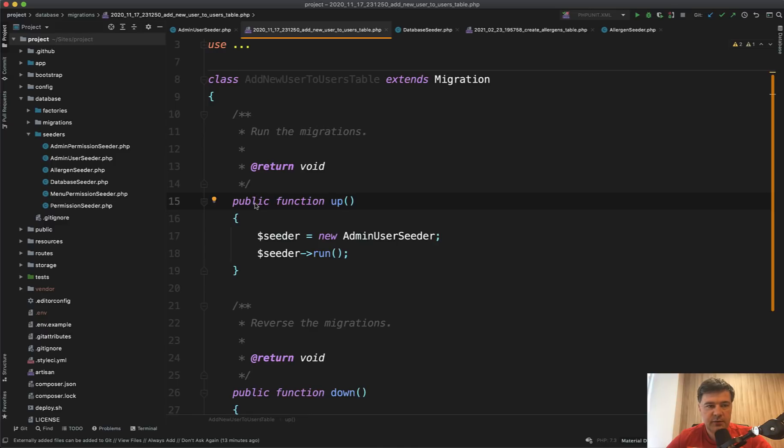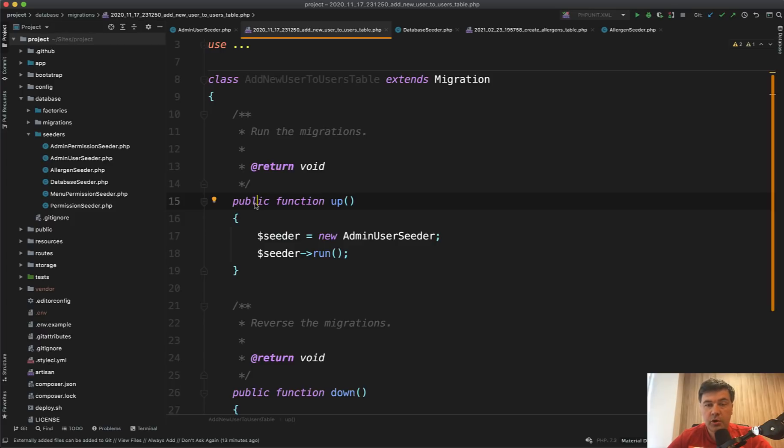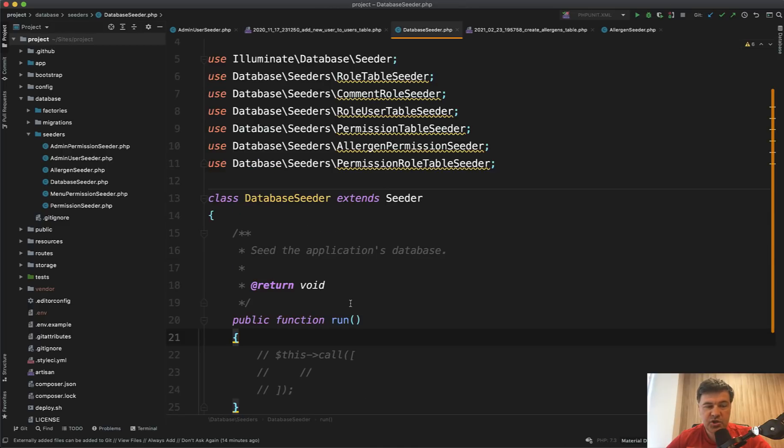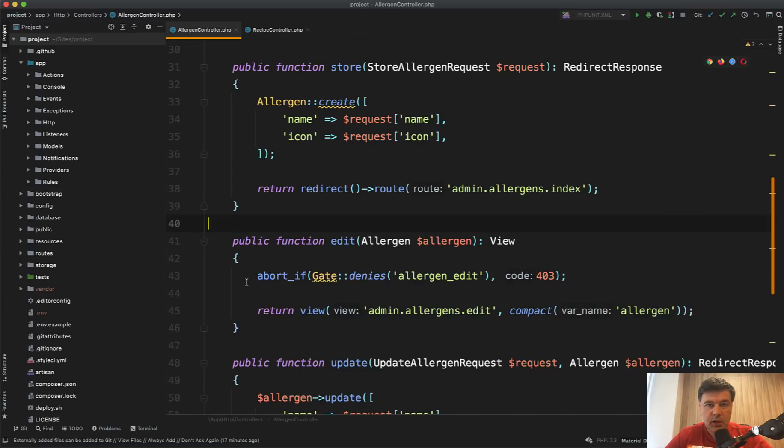So this is kind of a weird behavior. Maybe Justin, if you're watching this video, comment below why you did it this way. But I wanted to show you that it is possible to call the seeds from migrations directly by initiating their classes. But generally in this project, the thought is when you run migrations, all the data is seeded automatically with migrations.